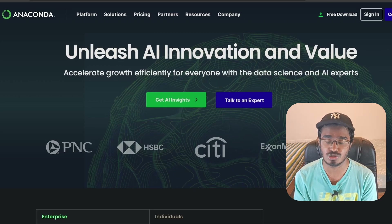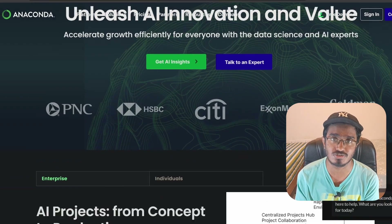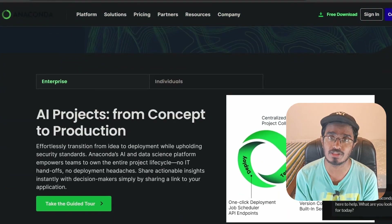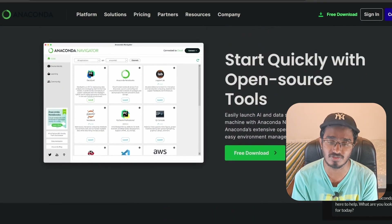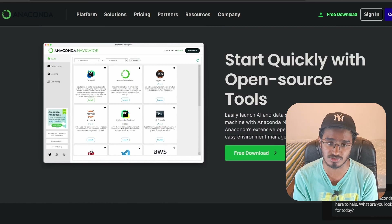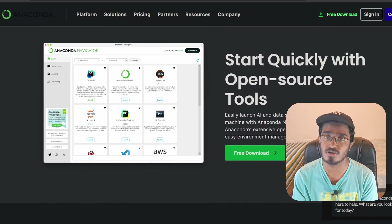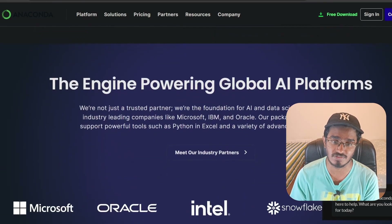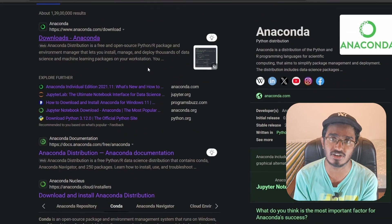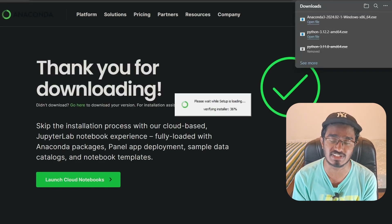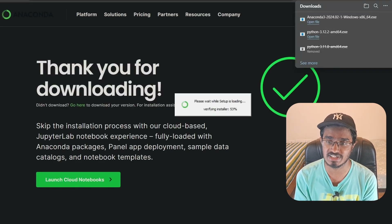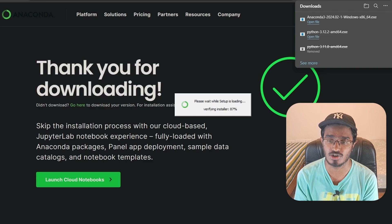I'll show you how to work with Anaconda at the end of the video by demonstrating all the tools. But for now, to install Anaconda itself, just type 'Anaconda distribution' and click on the first link to download it. This will download the installer, which you will use for setting up.